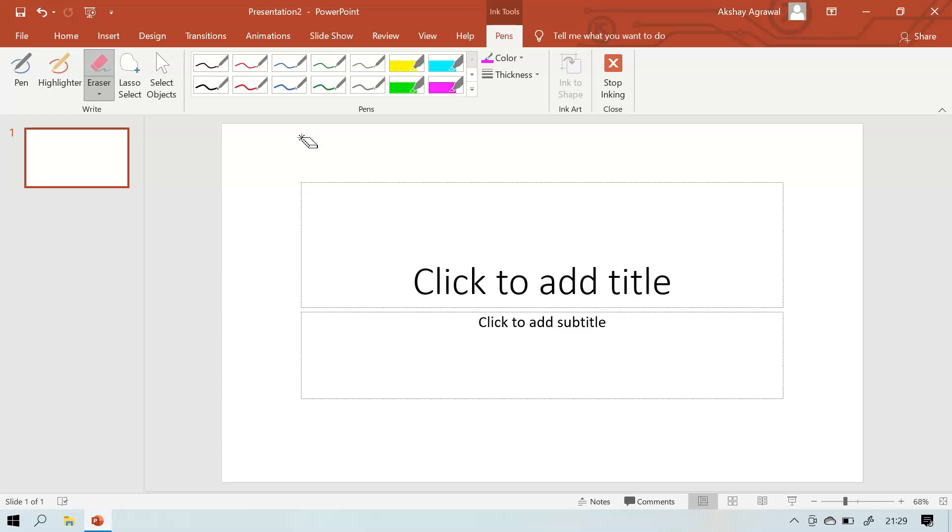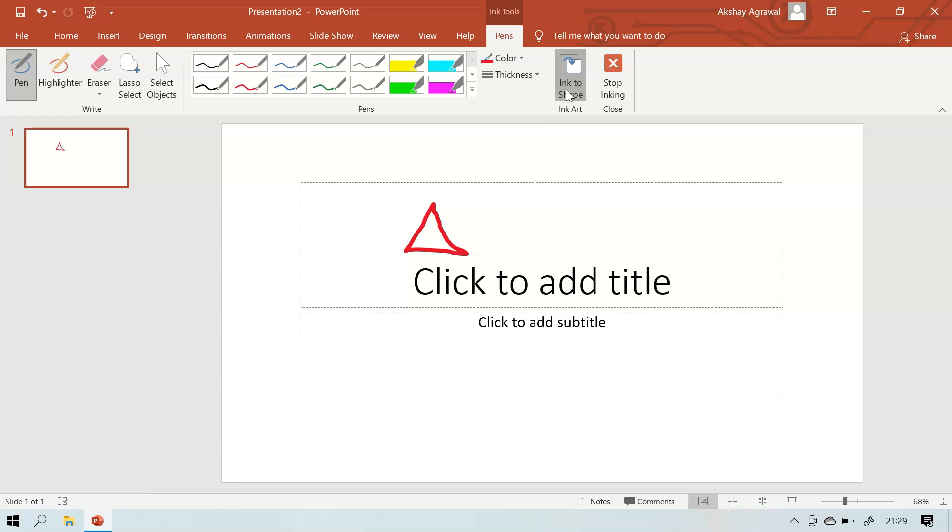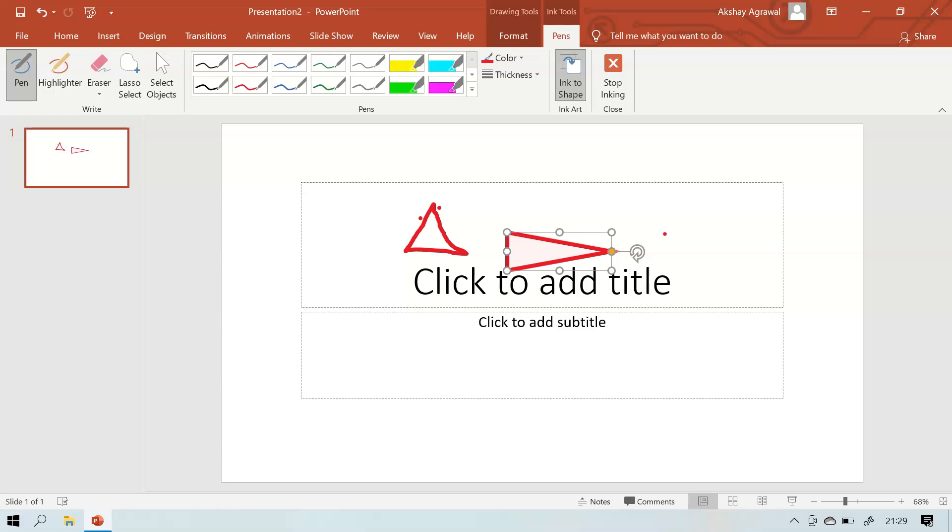Now if I've drawn a shape but I wanted the proper geometric shape, I'm going to go to Ink to Shape and I can convert this into the geometric shape like this. But it should be closed. If it is not close to the triangle then it will not convert.